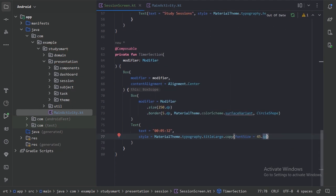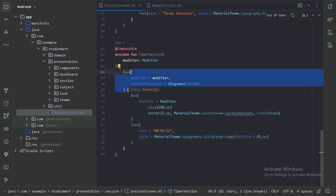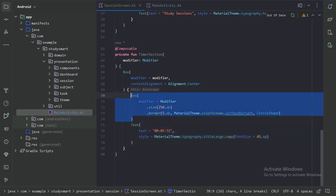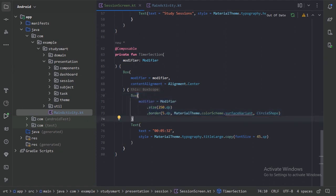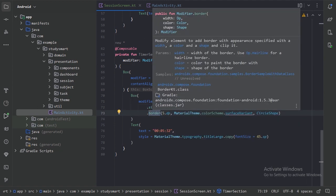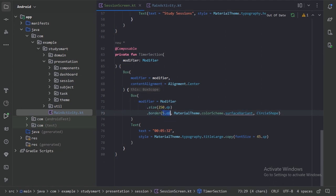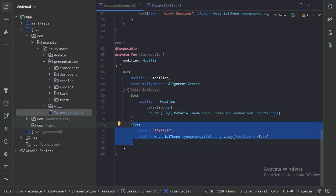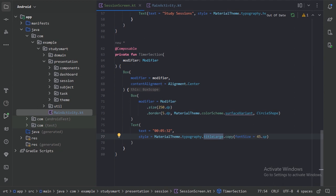So here in this timer section, first I have taken a box layout to keep both these things in the center. In that box layout, first I have used this box to make a circular outline. I have taken a fixed size of 250dp, and given only a border — no background. This border will be 5dp width, color will be surface variant, and it will be of circular shape. After this I have used text with title large as typography and overwritten the font size to 45sp.